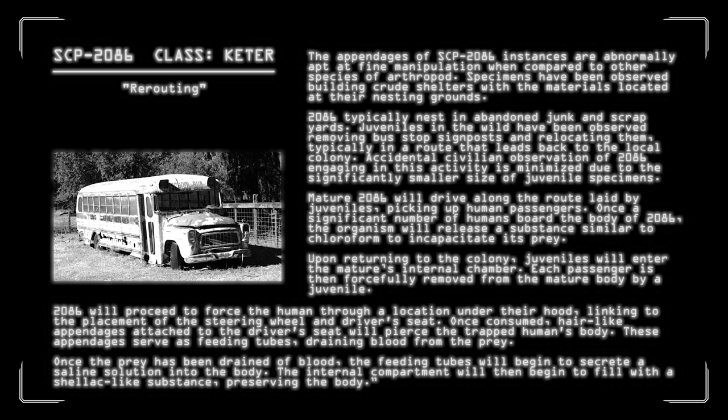2086 typically nest in abandoned junk and scrapyards. Juveniles in the wild have been observed removing bus stop signposts and relocating them, typically in a route that leads back to the local colony. Accidental civilian observation of 2086 engaging in this activity is minimized due to the significantly smaller size of juvenile specimens. Mature 2086 will drive along the route laid by juveniles, picking up human passengers. Once a significant number of humans bore the body of 2086, the organism releases a substance similar to chloroform to incapacitate its prey. Upon returning to the colony, juveniles will enter the mature's internal chamber.